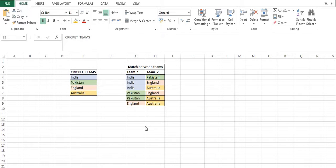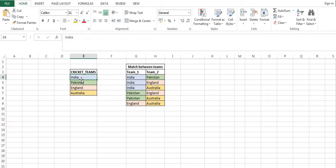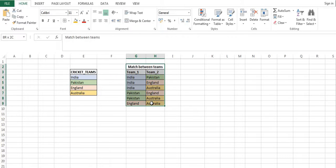Hello everyone, my name is Ankit Srivastava and today we will be discussing a very interesting problem on cricket match. We have a list of cricket teams playing a quadrilateral series amongst themselves. The list of teams is India, Pakistan, England, and Australia. Our requirement is to schedule the matches between each team, so that each team will play with every other team.